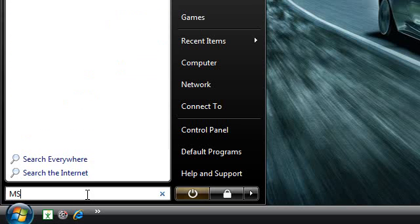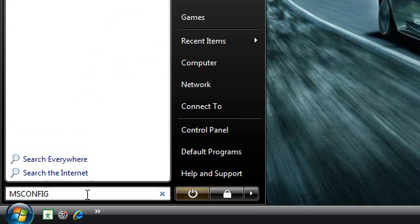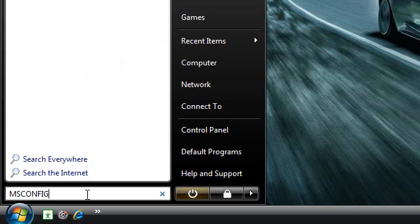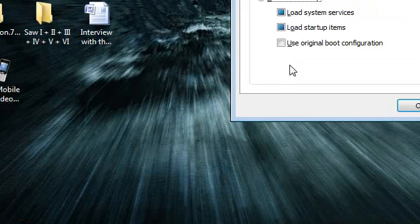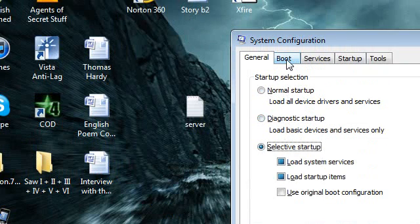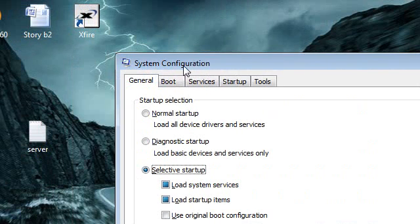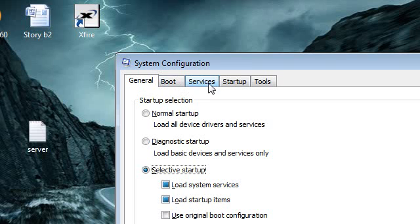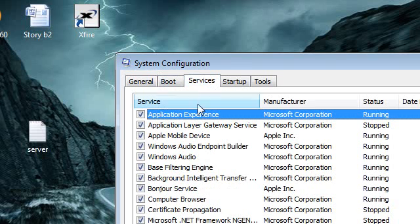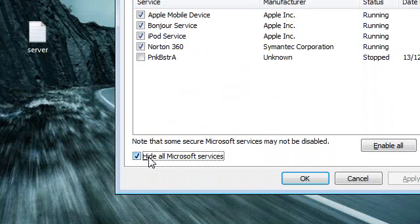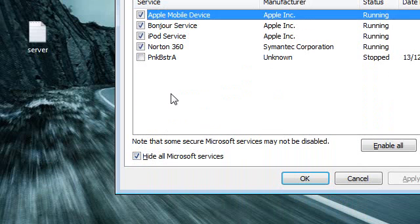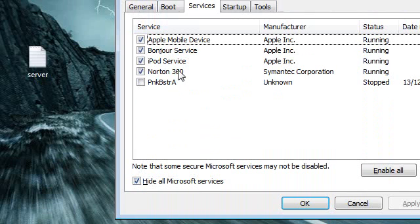Type in msconfig and press Enter. You might be prompted with a UAC pop-up — just press Yes, accept it, and you will be brought to this box. From here head over to Services and then click Hide All Microsoft Services. Basically you will be left with all the services that are not entirely needed for this computer to run.